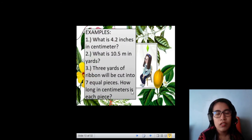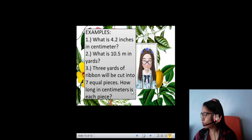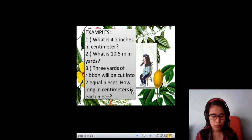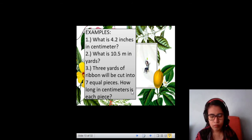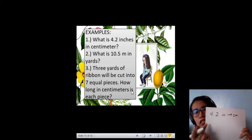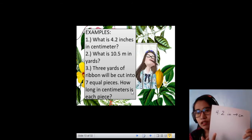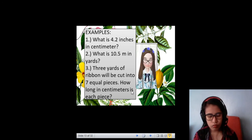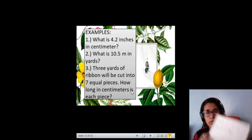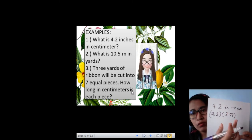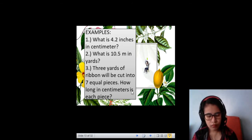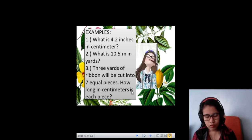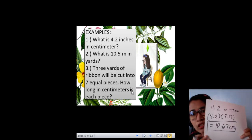We have here some examples. What is 4.2 inches in centimeters? I need to convert those inches into centimeters. Knowing that 1 inch is equal to 2.54 centimeters, we will have 4.2 times 2.54. Multiplying 4.2 times 2.54, the answer will be 10.67 centimeters.